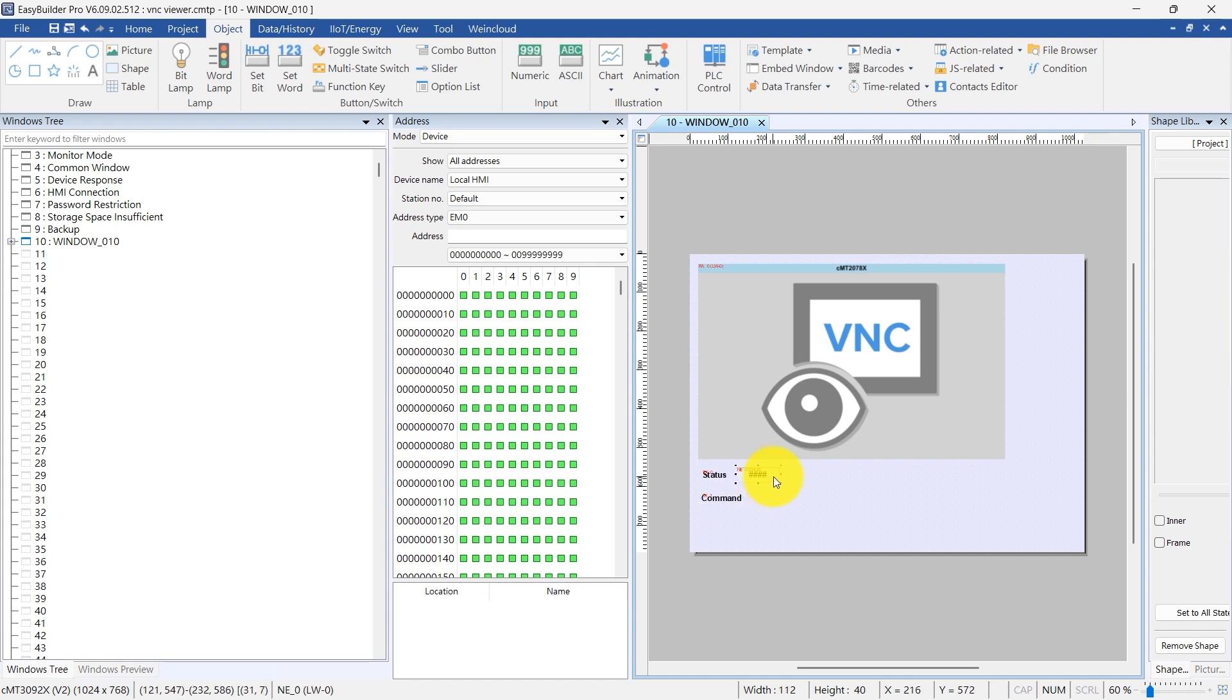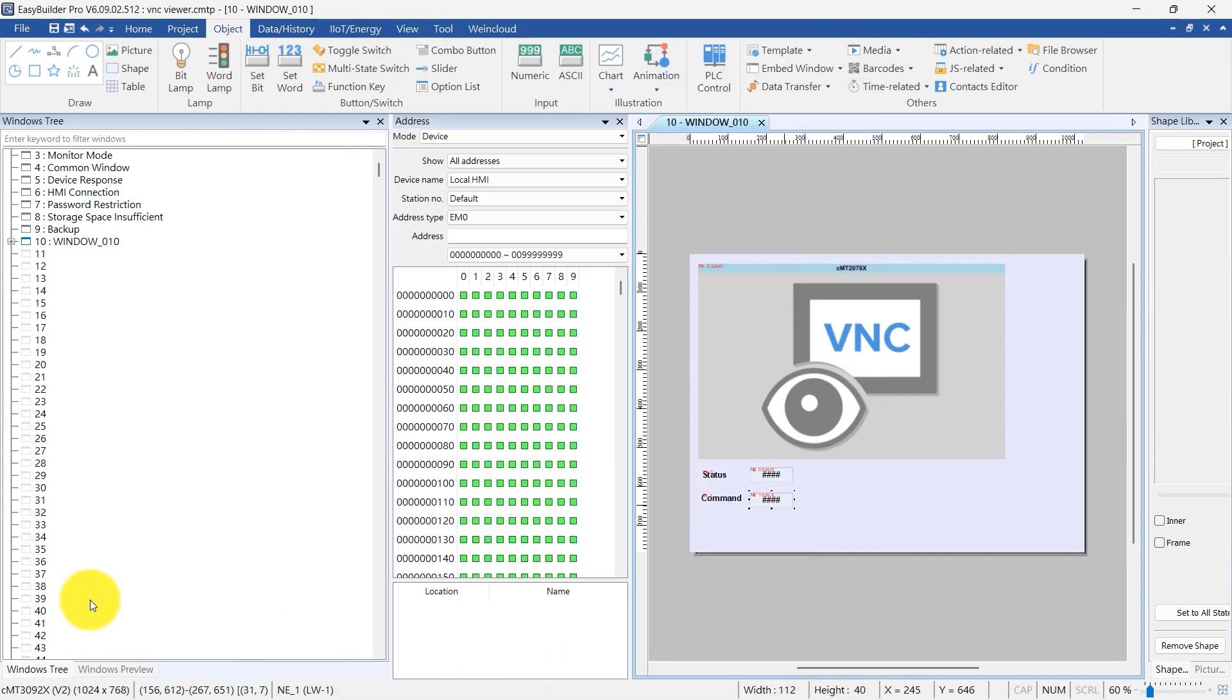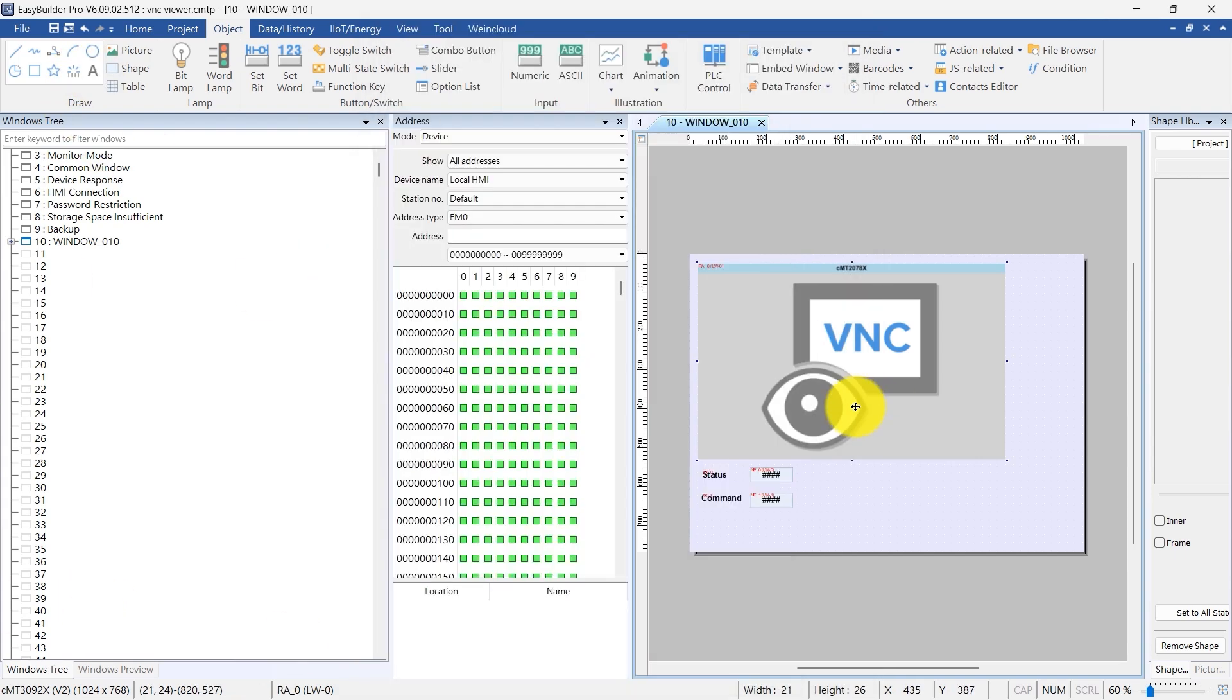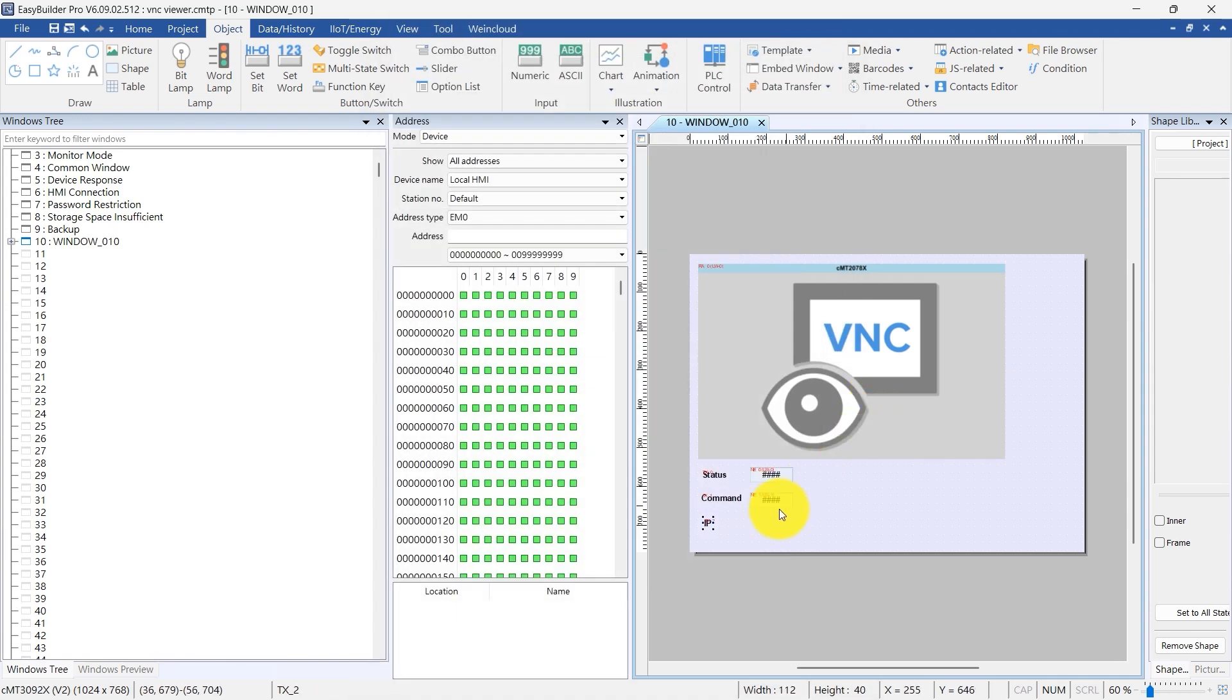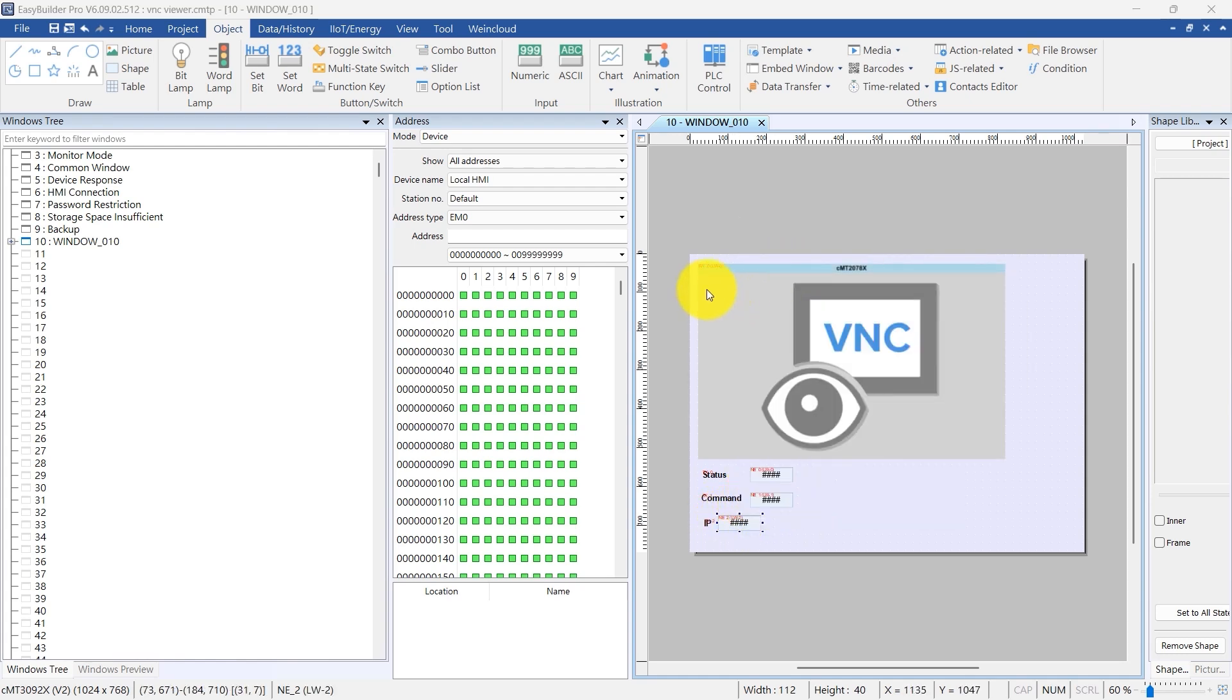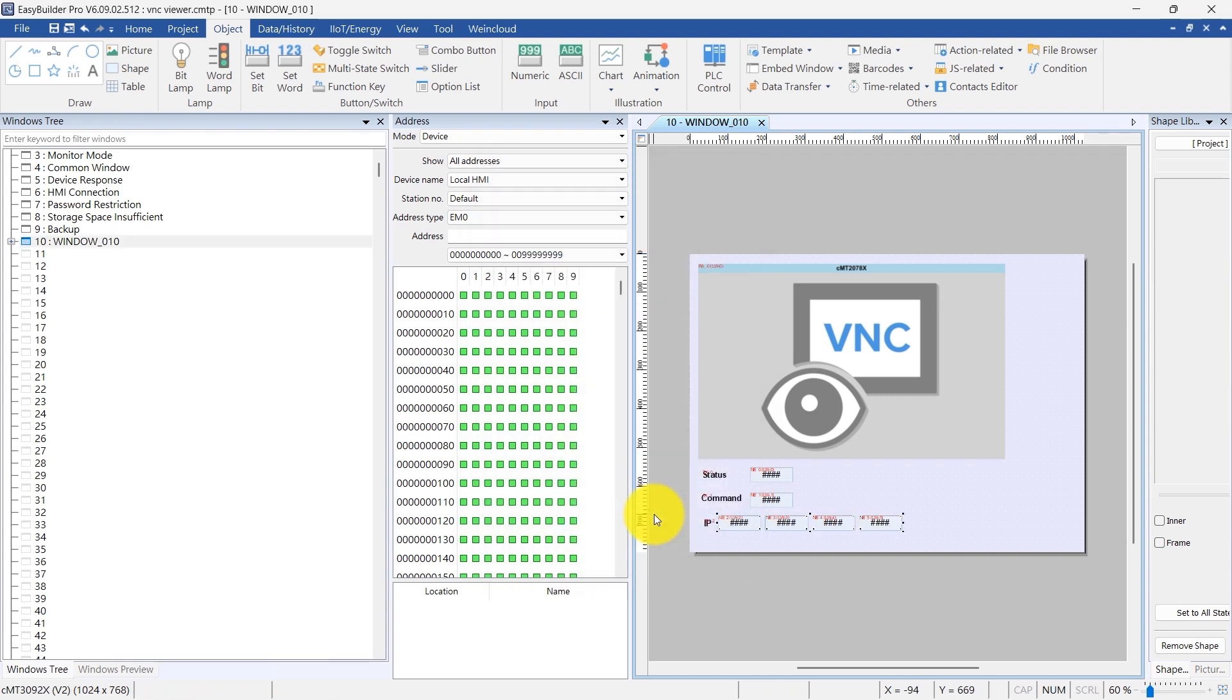Include a numeric object for command and link it to control address LW1. Add a text object to label IP. Then, add a numeric object for IP and link it to control address LW2. Use the multiple copy function to create four numeric objects for the IP address. This automatically generates objects for LW2, LW3, LW4, and LW5.